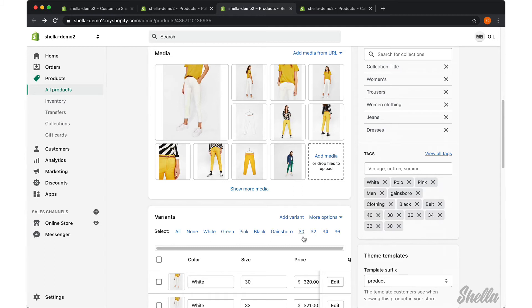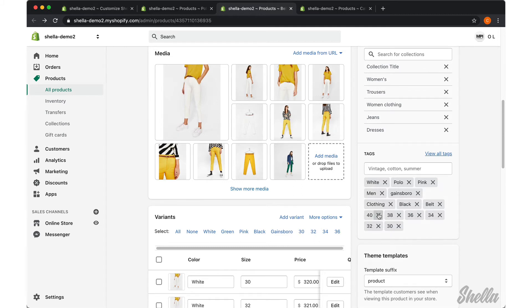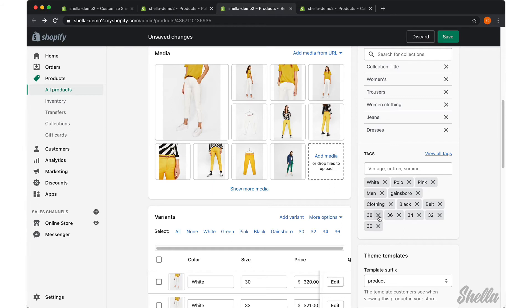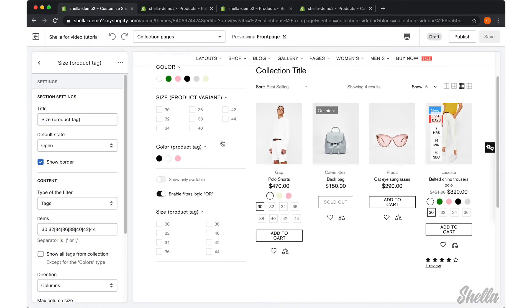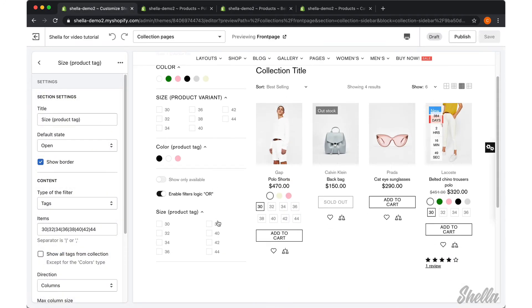So we should sync product variants and product tags to fix this mistake. It looks good now.